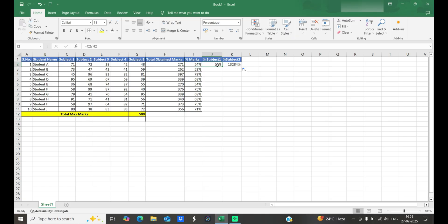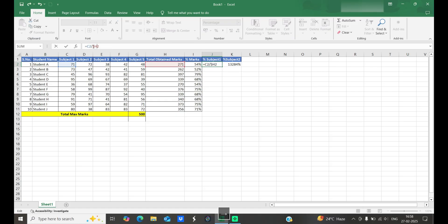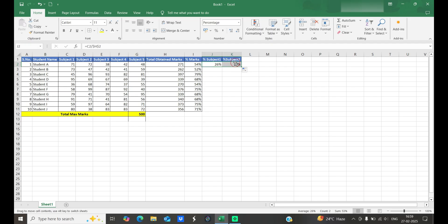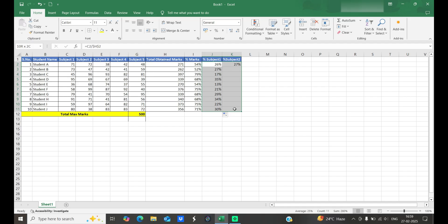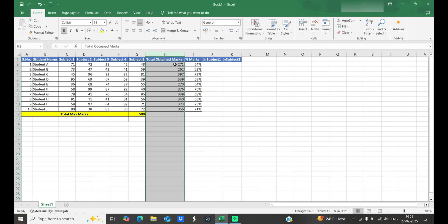To resolve this, if we use absolute cell reference and fix H2 completely, the formula calculates correctly when dragged across — but when dragged down, it keeps H2 fixed and won't adjust the row number. So absolute cell reference doesn't work here either. We need to fix only the H column but allow the row to change.